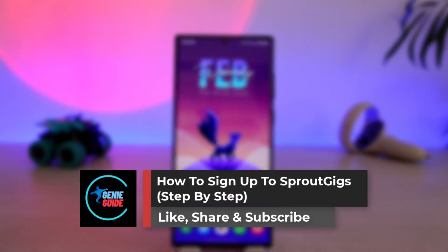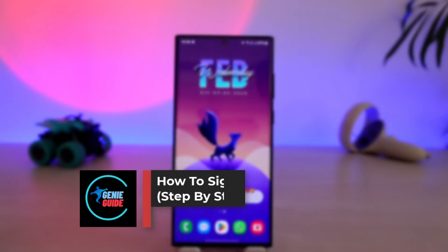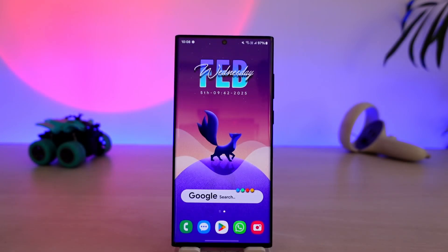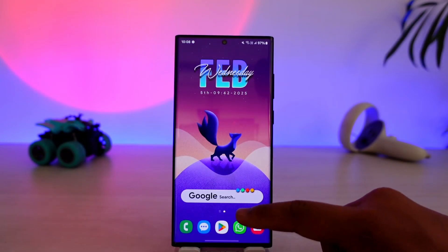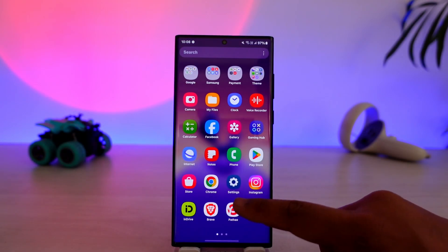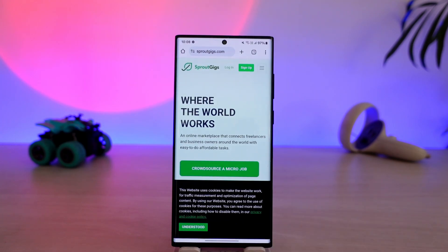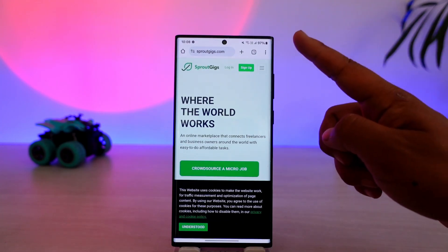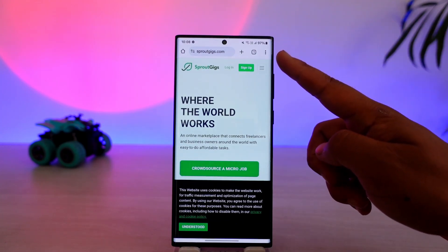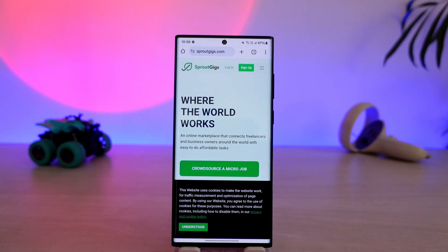How to sign up to Sprout Gigs step by step. If you want to create an account on Sprout Gigs, it is quite simple to do so. All you have to do is launch your browser and go to SproutGigs.com.